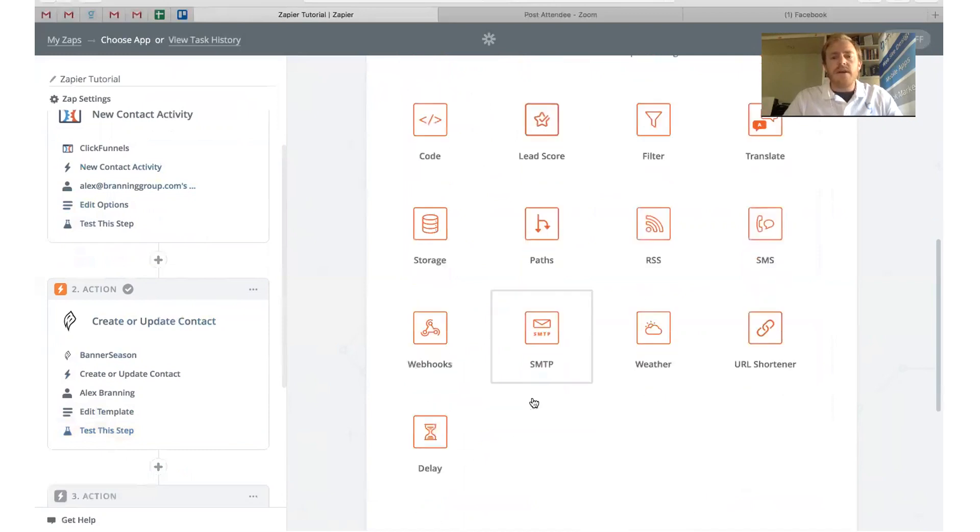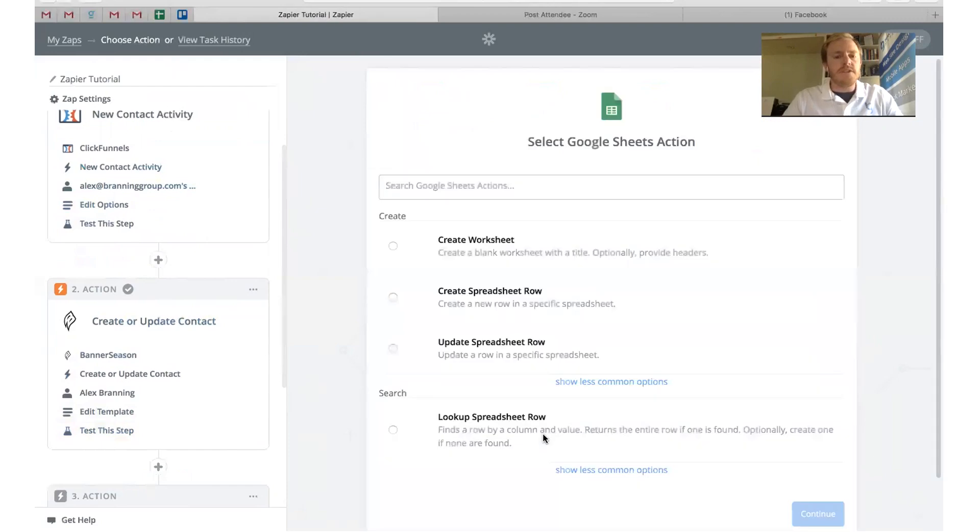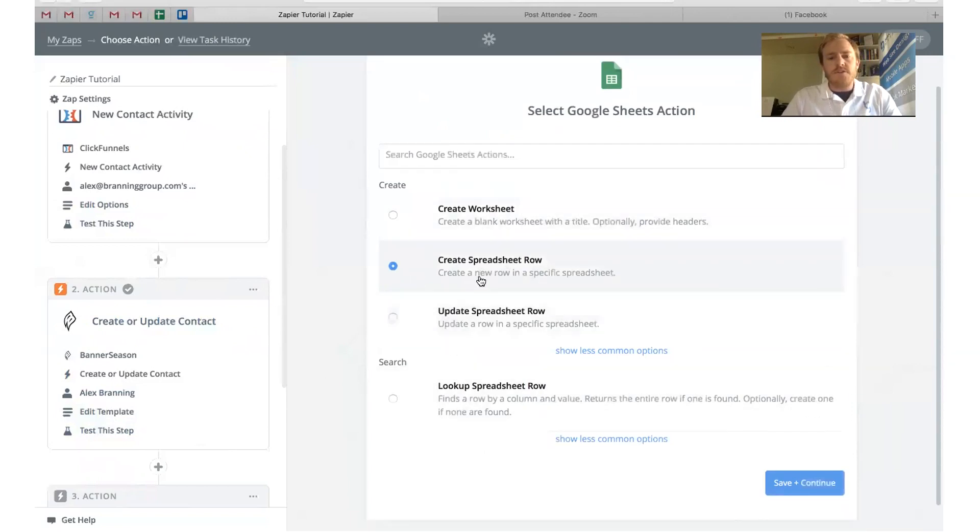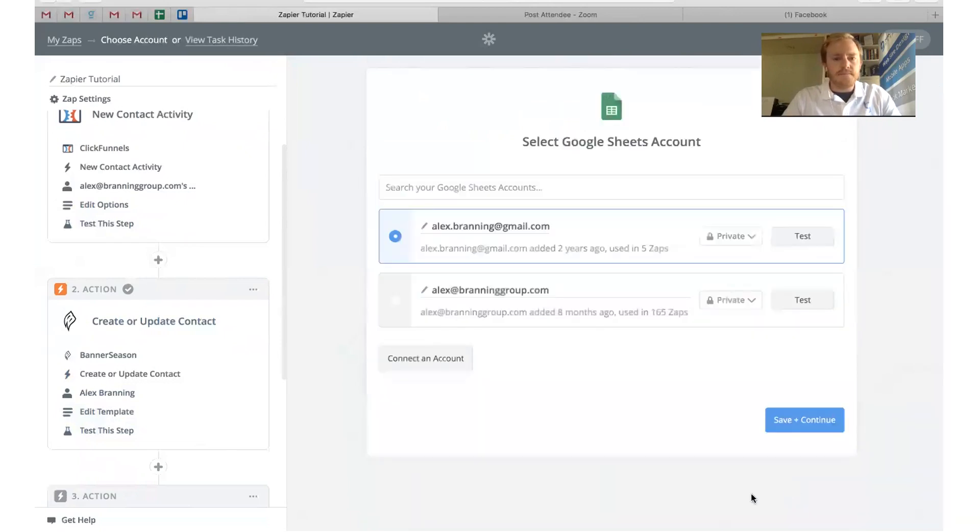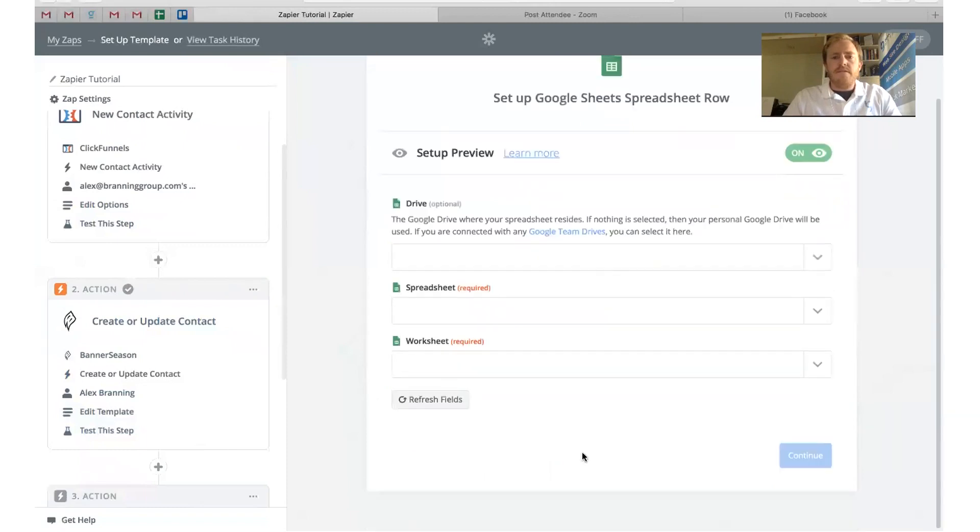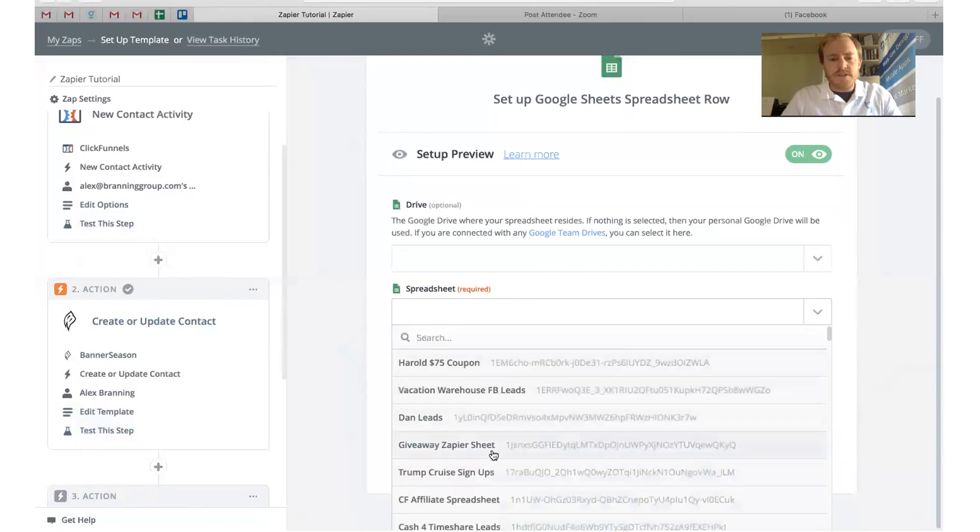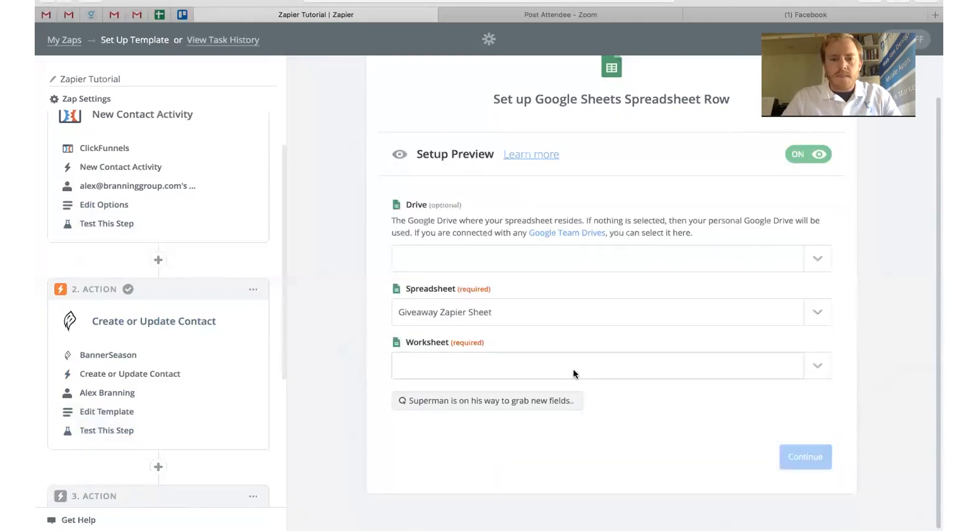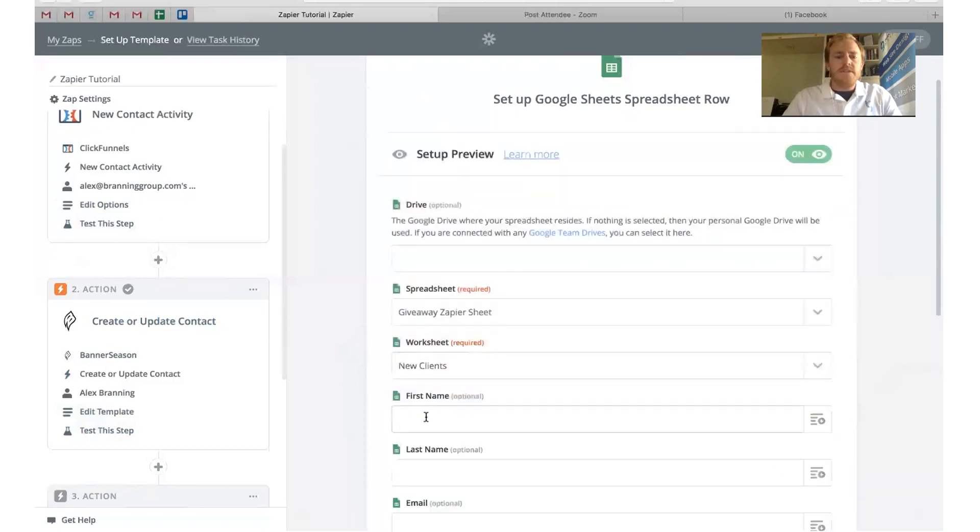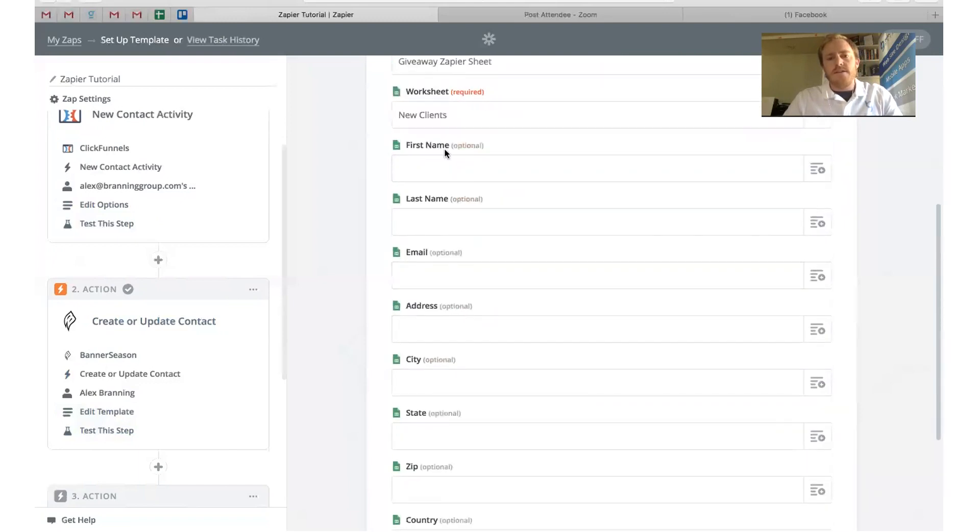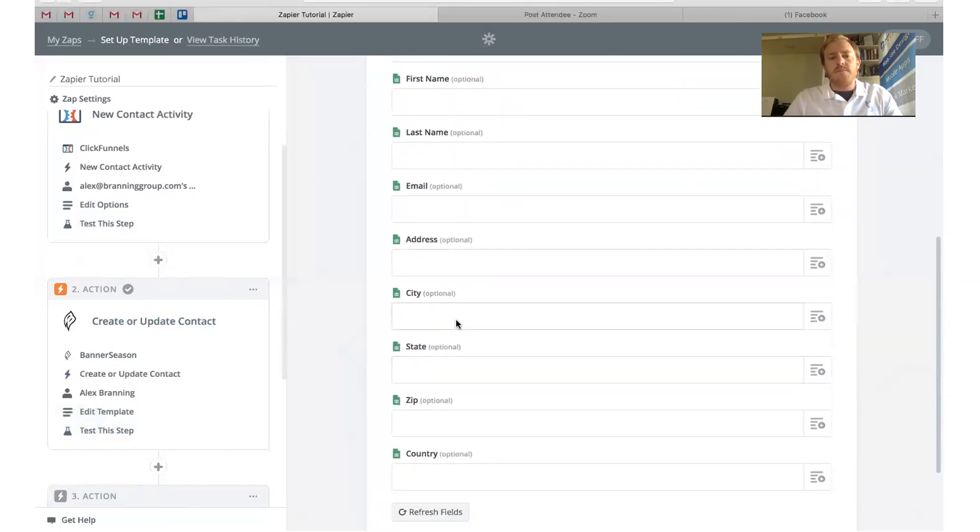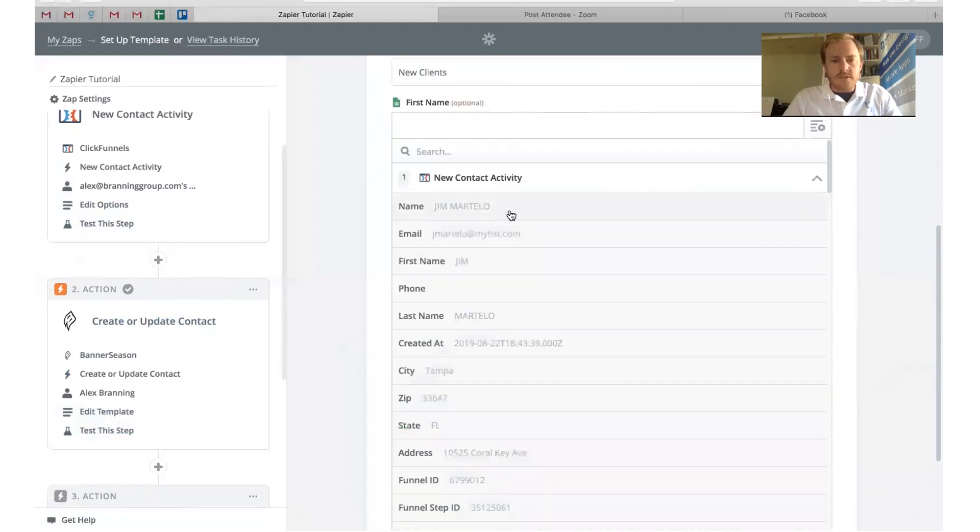The nice thing about this is we can just continue adding on steps so that we can just use this one zap. I'm going to add another step. One thing that we like to do a lot here at the Branding Group is we have lots of Google Sheets. What we can do is we can actually take this person who bought a giveaway funnel and we can add them to a Google Sheet of all of our giveaway funnel buyers. What I'm going to do is I'm going to choose this option right here that says Create a Spreadsheet Row. I'll click Save and Continue. Again, you have to connect your Google Sheets account. Then from here, we're going to have to choose our spreadsheet. We have one called the Giveaway Zapier Sheet. The worksheet that I'm going to choose is our new clients worksheet.